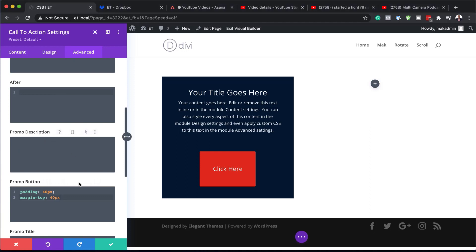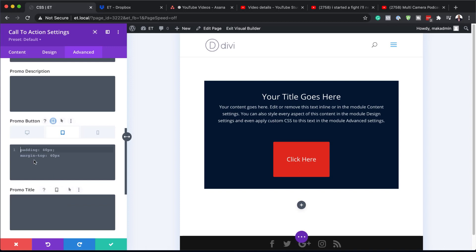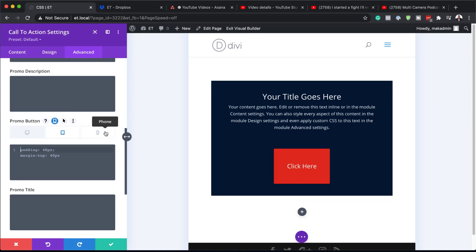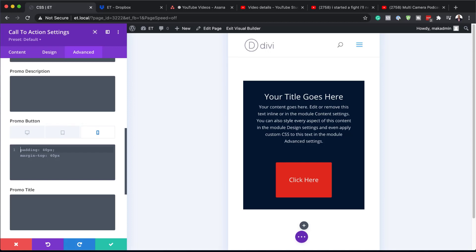You can also add your CSS code for other device screen sizes. If I click on this little icon and click on Tablet, you'll notice I can add specific CSS code for the tablet view. I can also do the same for the phone view. This is a very powerful interface and it applies to pretty much all the screen sizes we have here.